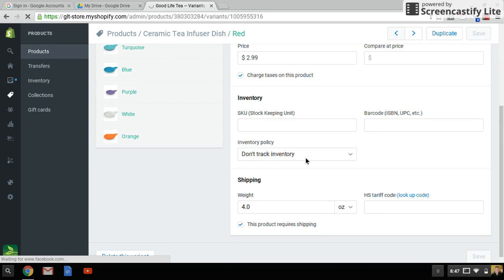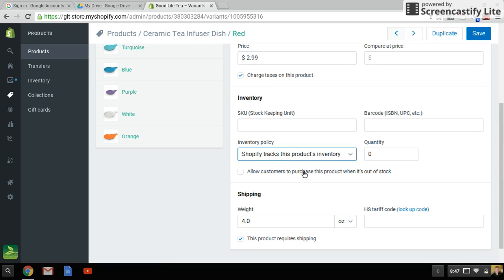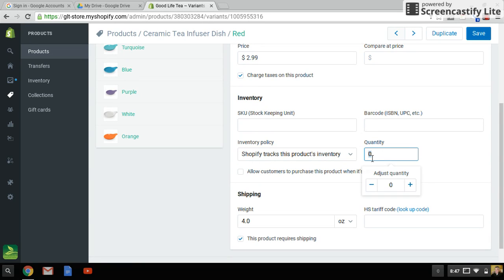So right now, we're not tracking the inventory on this guy, and we would like to track it. So I click that button. Then you've got to add the amount that you've got on hand. I've got six of these bad boys, so I'm going to put six in there.